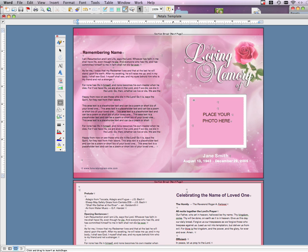Your cursor will now turn into a cross. Draw a square the size of the pink shaded square inside the frame by holding down the mouse key and dragging to the right.